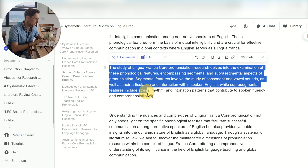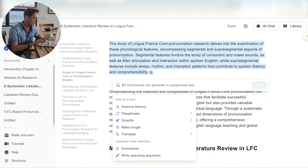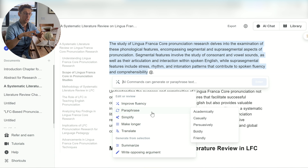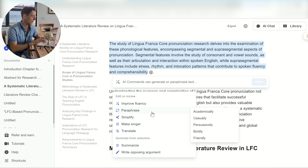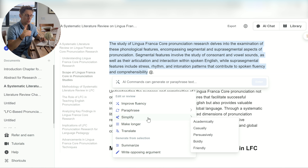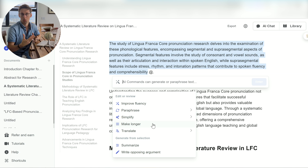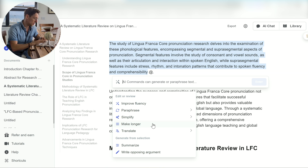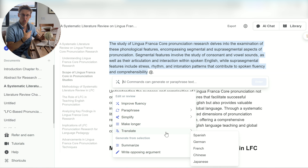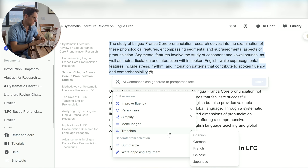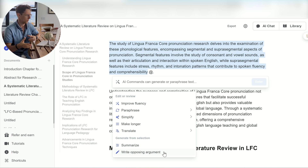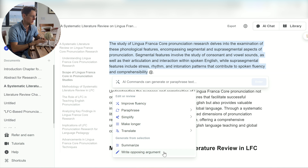It's also great for improving the readability of your text — you can improve the fluency of the text, you can paraphrase things. So if you've got a text from the literature and you don't know how to paraphrase it, you can paste it and Jenny will paraphrase it for you. She can also help you to simplify a text, make the text longer, or even translate stuff. If you're writing a little bit in your first language, Jenny can help you translate to English, or also summarize and write opposing points of view.